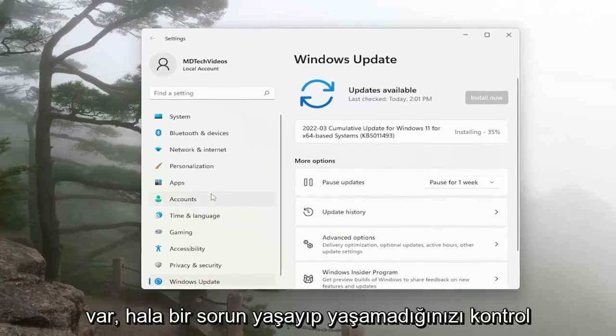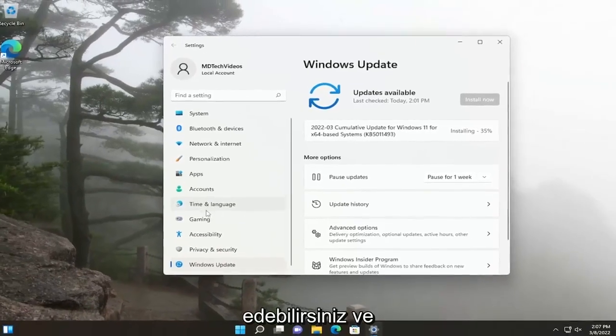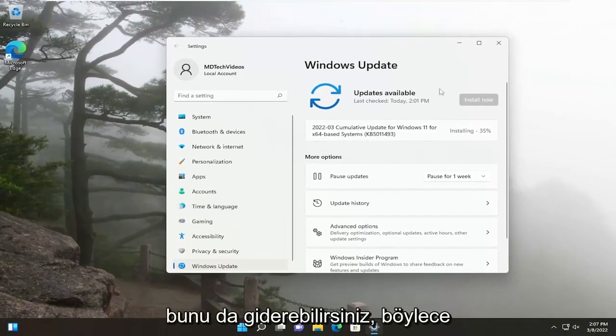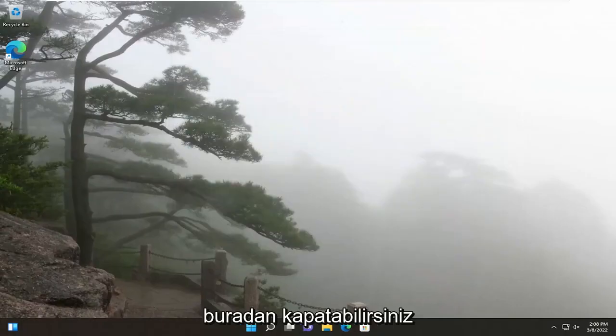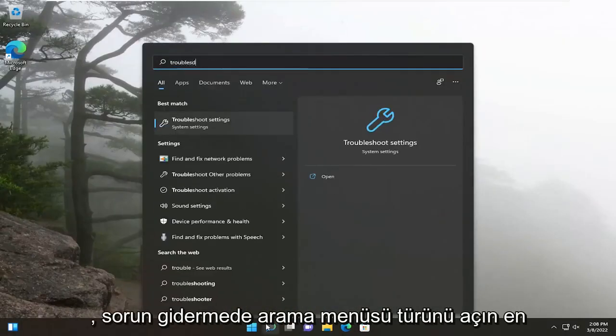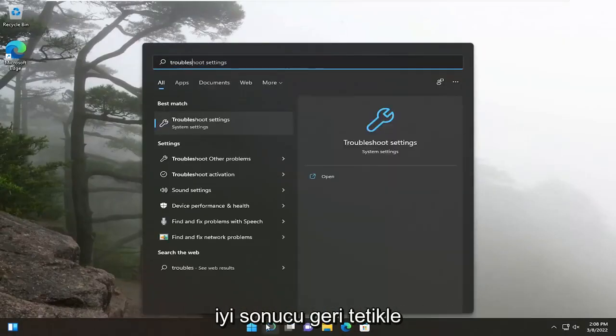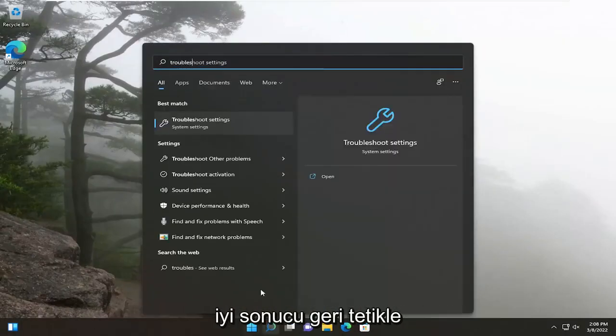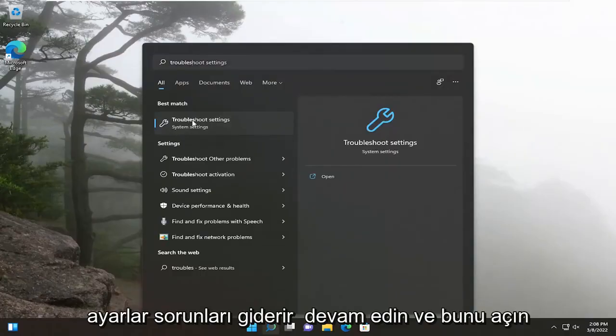If you're still having an issue, you can go and troubleshoot this as well. You can close out of here, open up the search menu, type in troubleshoot. Best results, you'll come back with troubleshoot settings, go ahead and open that up.